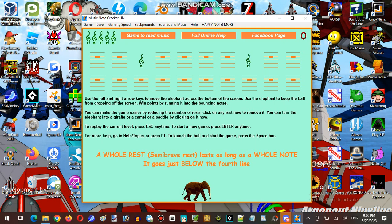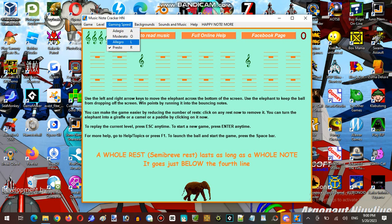You can turn the elephant into the giraffe or camel or paddles by clicking on it now. To replay the current level, press escape any time. To start the game, press enter any time. For more help, go to help and topics, or press F1. To launch the ball and start the game, press the space bar.